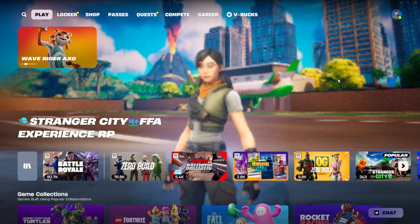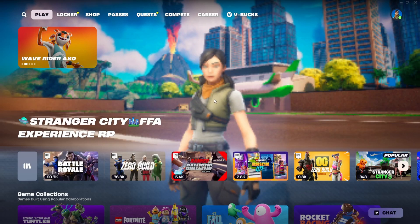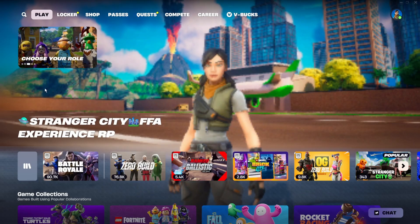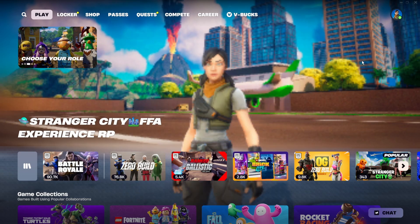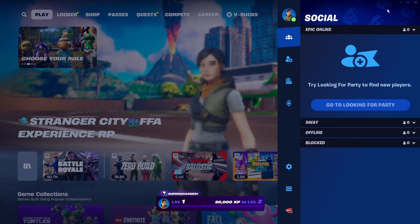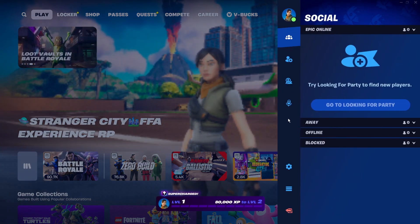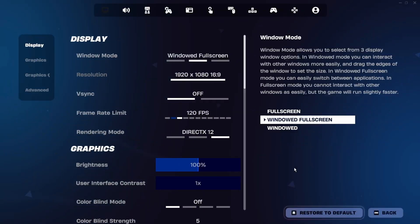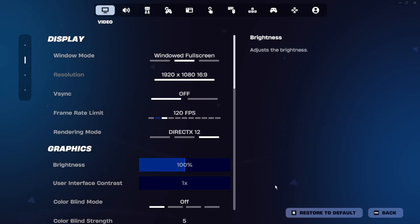Hello guys, in today's video I'm going to show you how to fix when Fortnite is blurry or pixelated. First of all, you want to go ahead and click on your profile icon at the top and go to Settings.